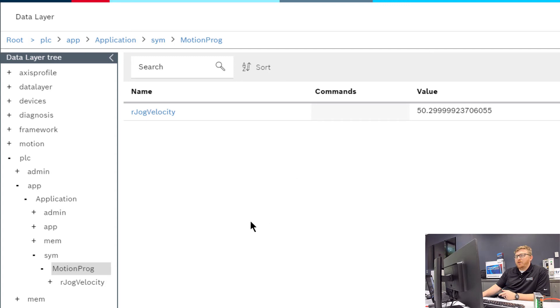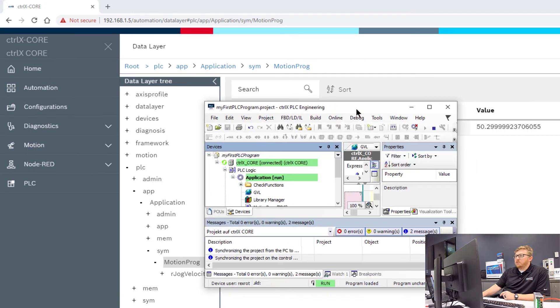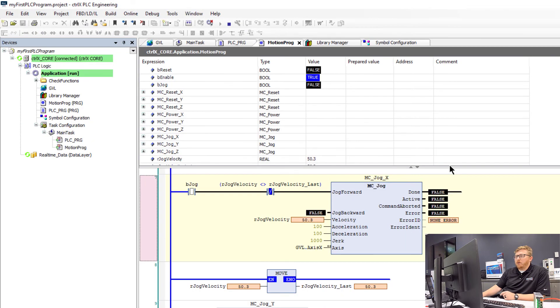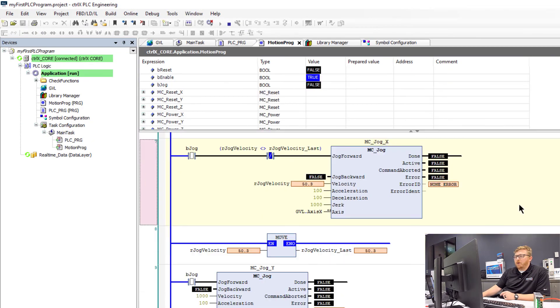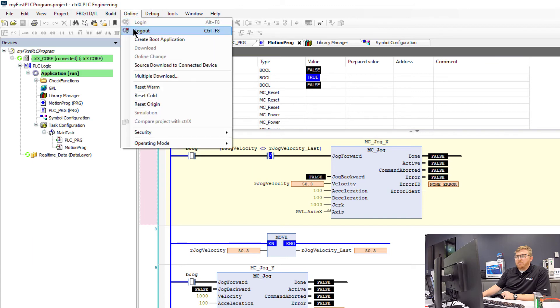I'll show you how you can add a piece of data to the data layer. So this is the PLC application that we're working on in a different video. I've added this r-jog velocity. What I can do if I want to add another piece of data is log out of this application.